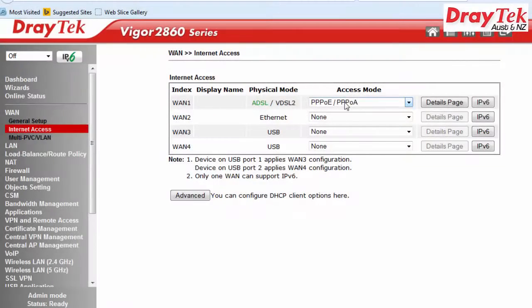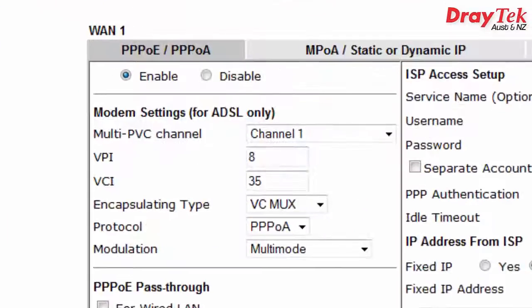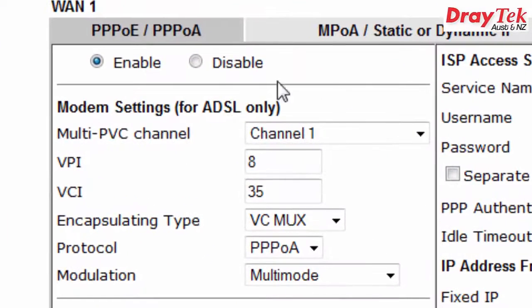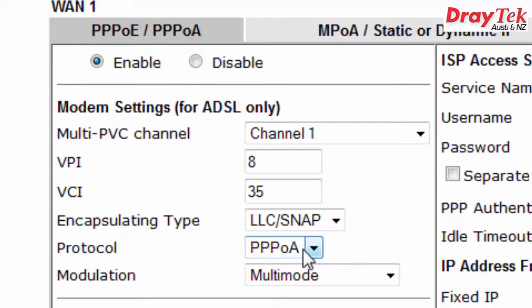Go to WAN, Internet Access, Configuration menu and click on the details page for WAN1. On the details page, click Enable. The modem settings values should be as follows: Multi-PVC should be on channel 1, VPI value 8, VCI value 35, encapsulation type should be LLC/SNAP, and the protocol PPPoE.